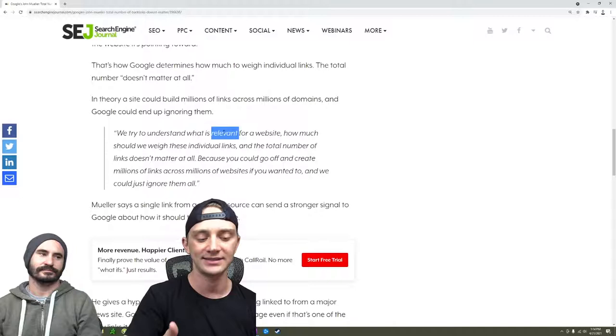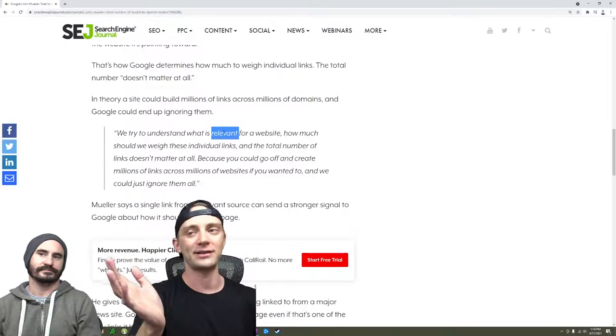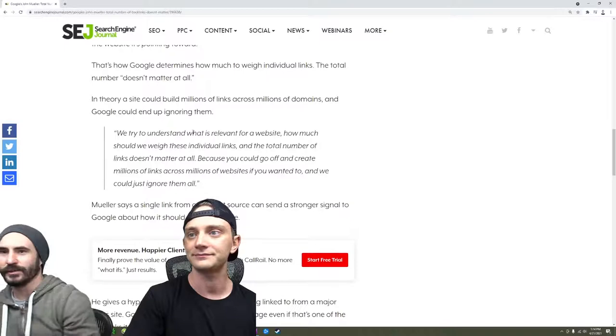But if your entire backlink profile is made up of crap like that, then it's not too good. It just depends on how they weigh the individual links.